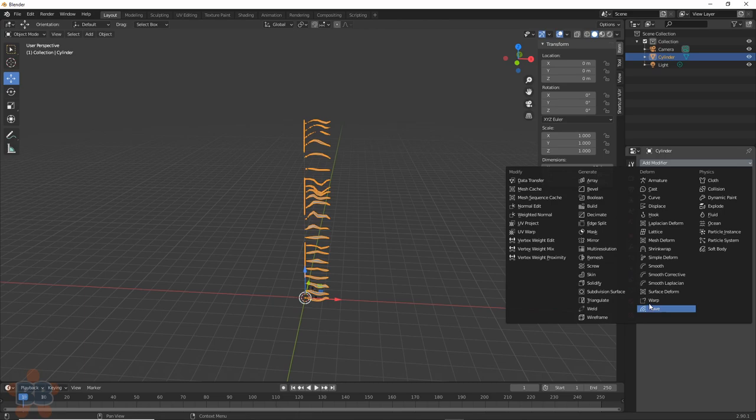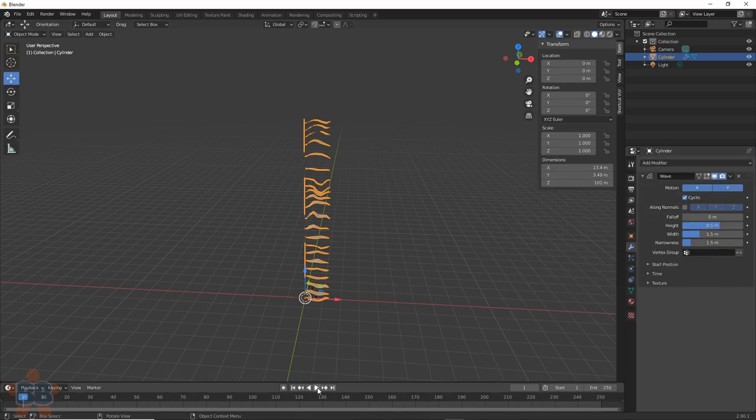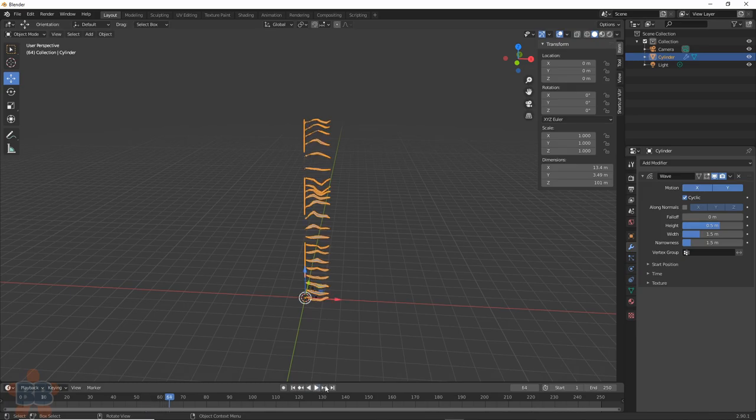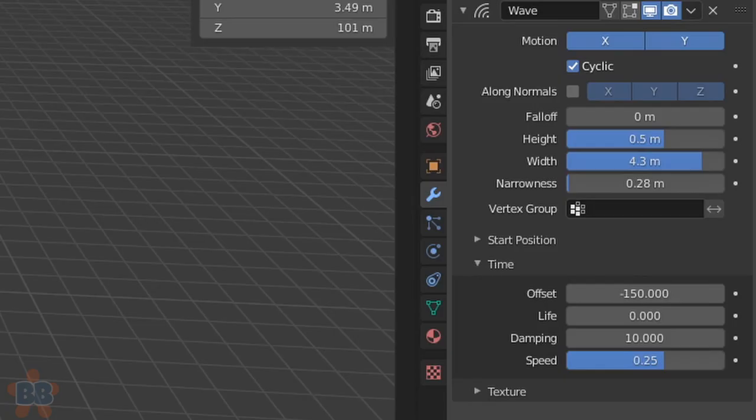Now let's set this up for some animation. Add a wave modifier to this and hit Play. When it sucks for you, use settings similar to this. It's probably better now, I hope.